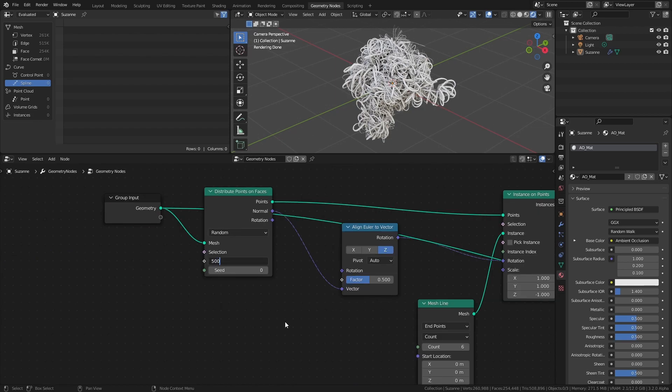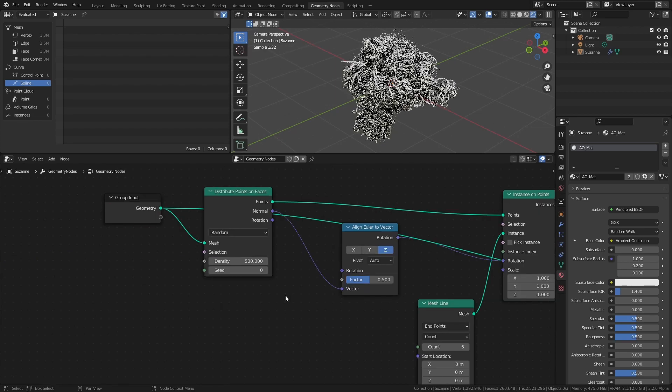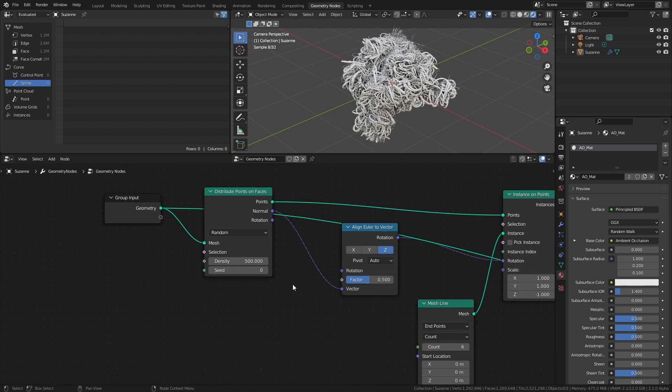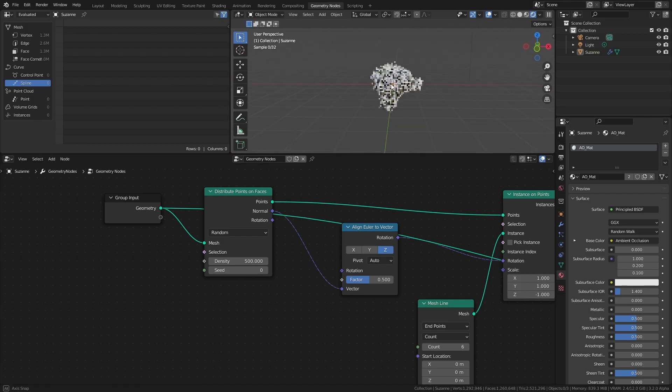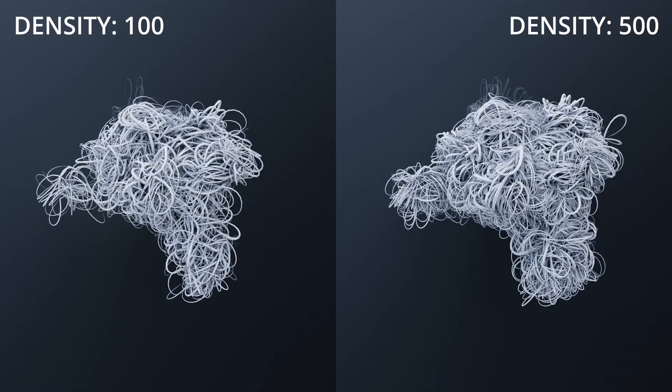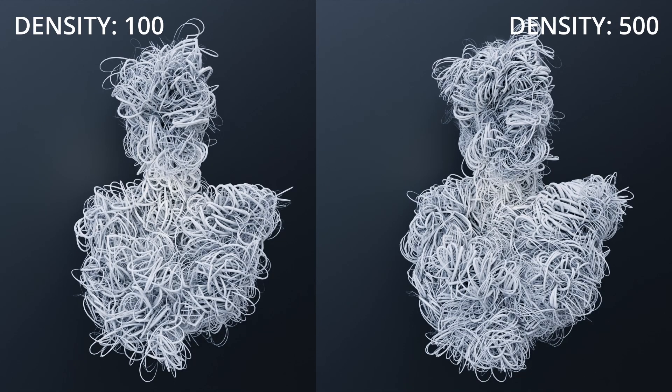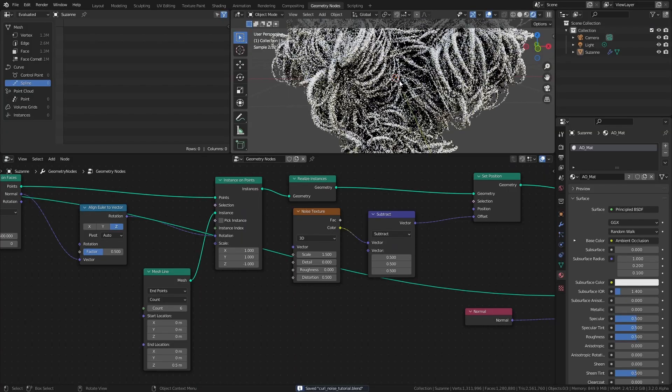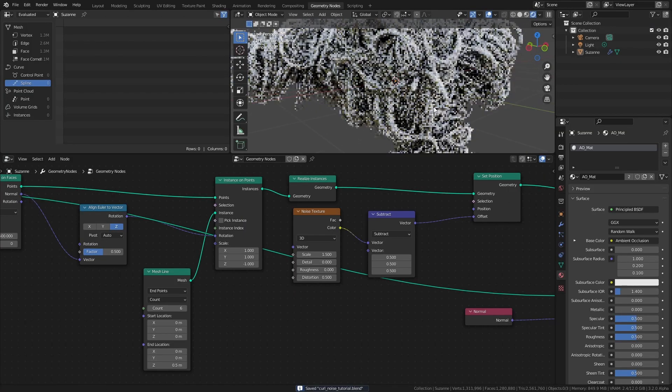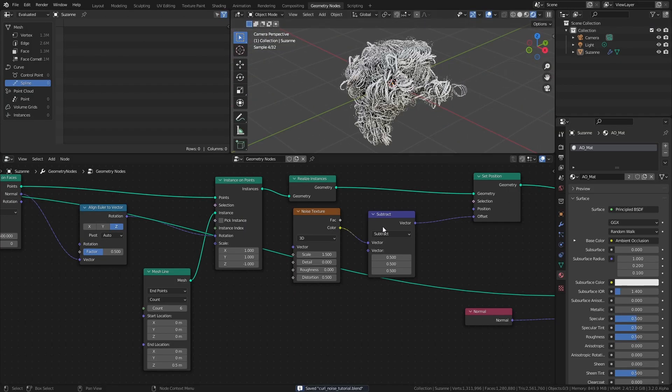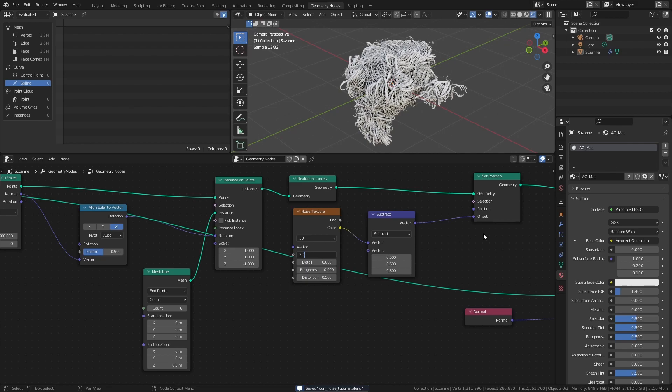I would also recommend increasing the density of the Distribute Points node to something like 500 before rendering. It might just be a personal preference, but I think the effect looks a lot better with more and denser curves. I hope you found this video helpful and that you learned something new. See you next time.